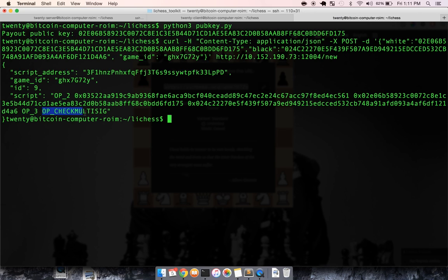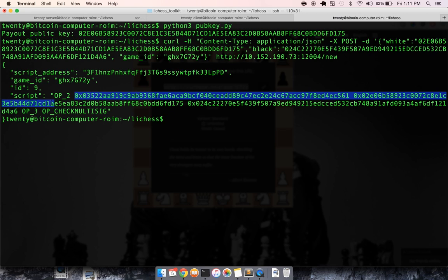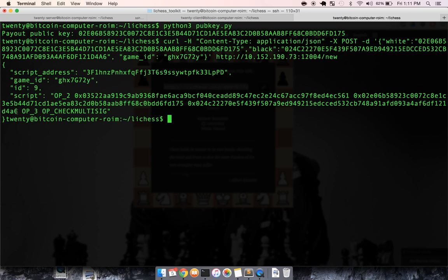And then it's going to check the signatures to make sure your private key corresponds with the public key submitted to the script. ID 9 is extremely important, because when we ask the server, hey, can you check who won the chess game, create an output, and sign it,